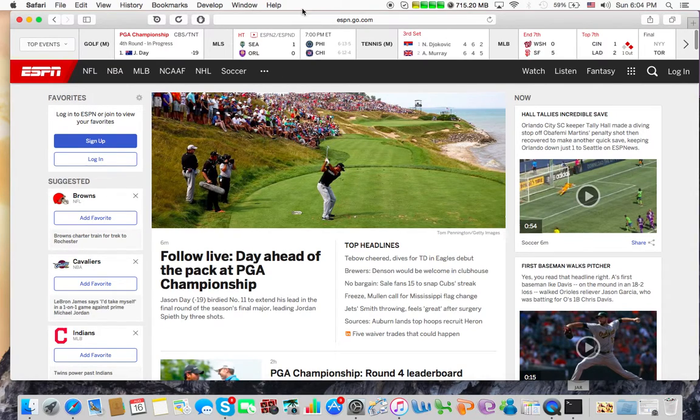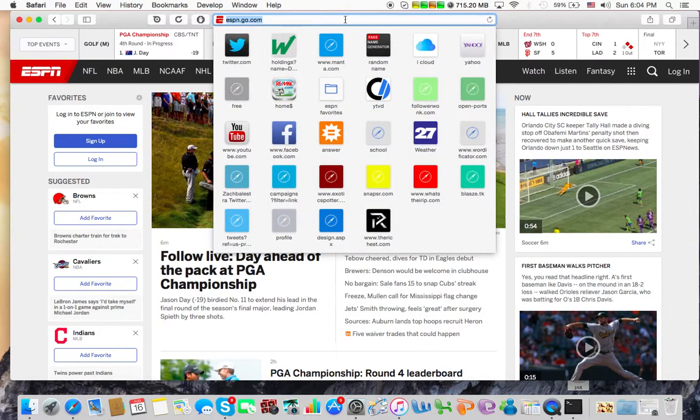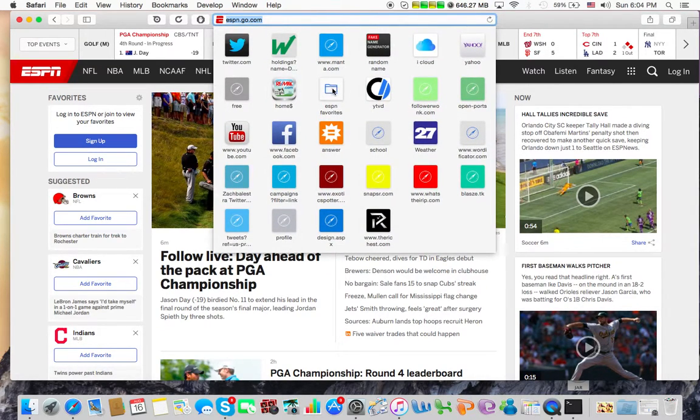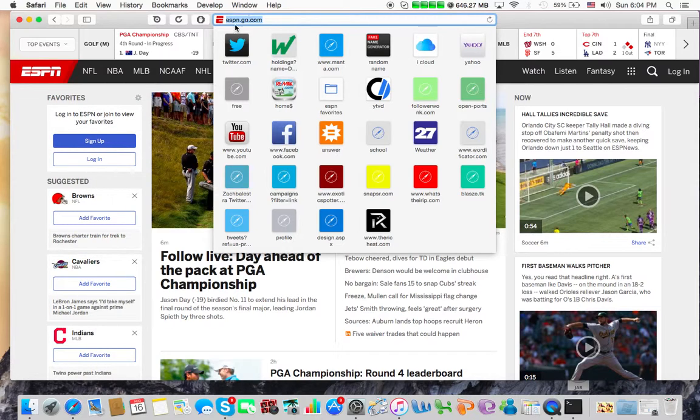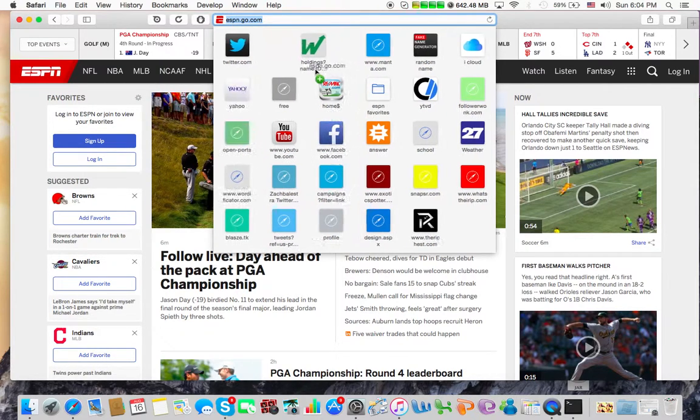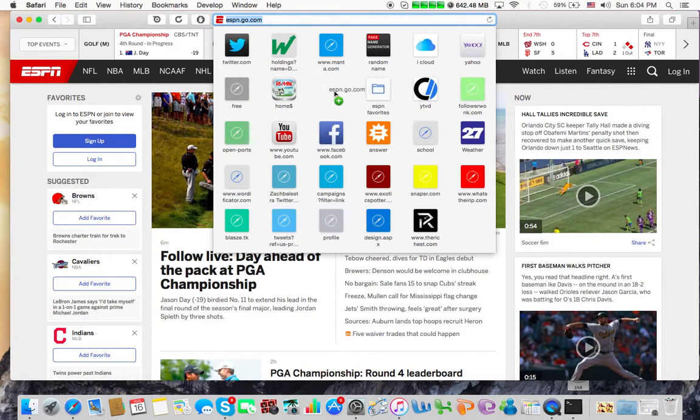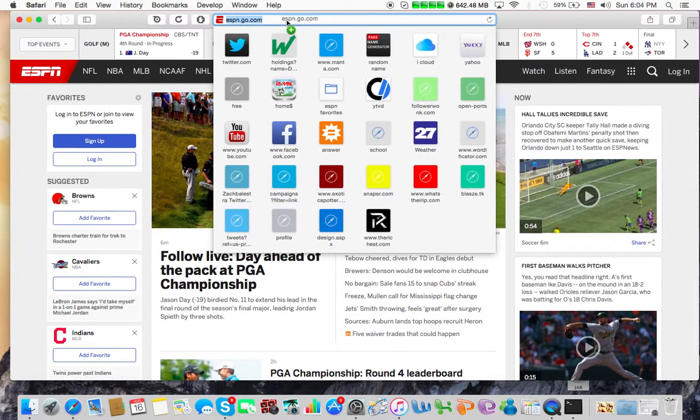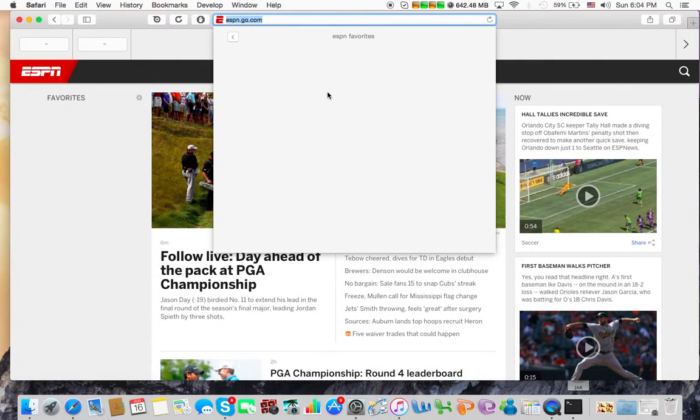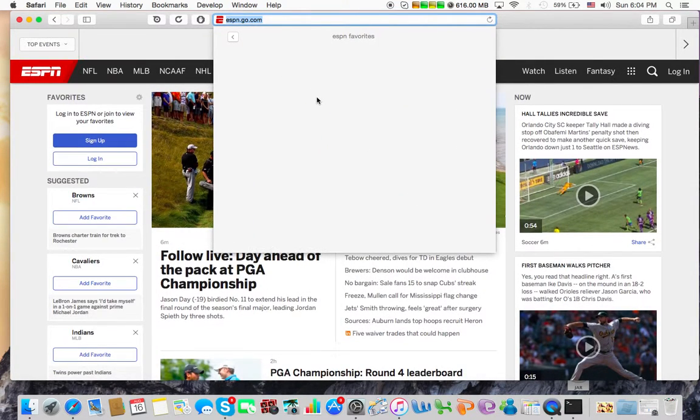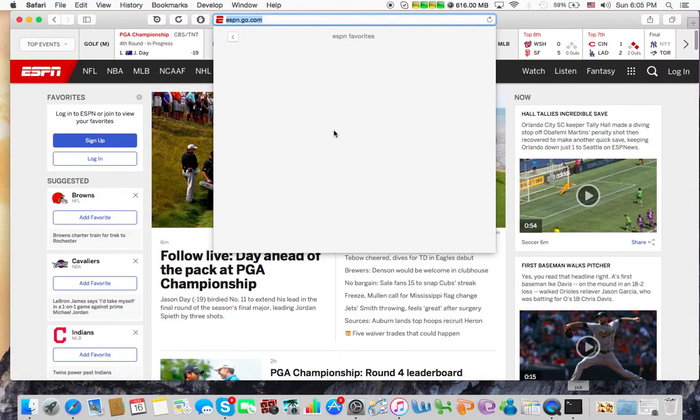So now, whenever we go up here, we can see our folder, ESPN favorites. And to add something to that, we can just drag it, well actually we want to open the folder, and then add whatever we want to it from here.